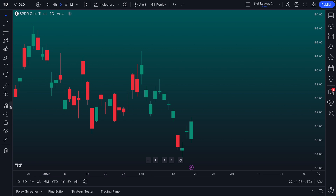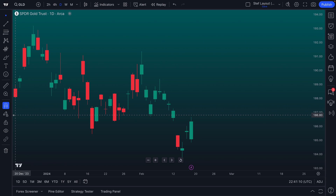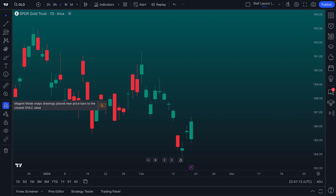So we're going to delete this trend line and watch what happens. We're going to walk you through strong magnet first. So we select strong magnet — it's now highlighted blue, so you can see it's been selected. If we hover our mouse over magnet mode, it says magnet mode snaps drawings placed near price bars to the closest OHLC value.